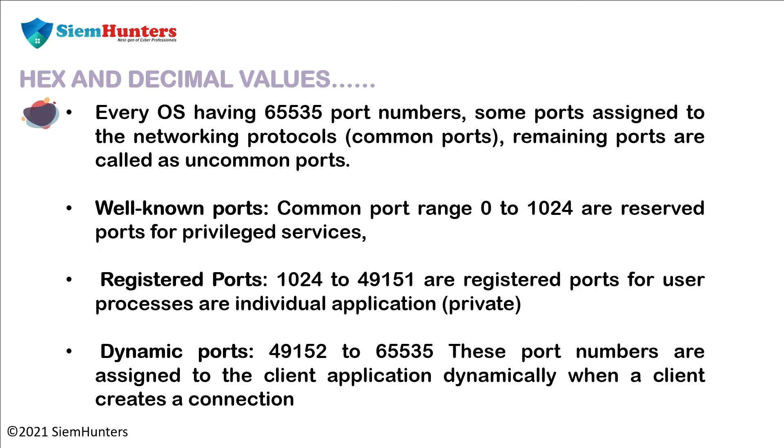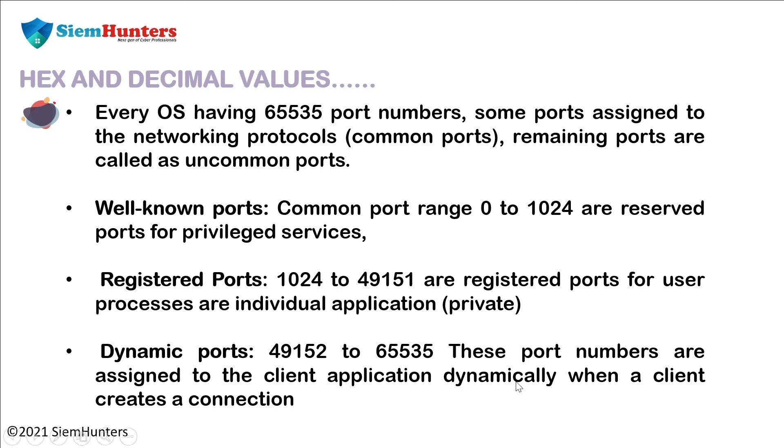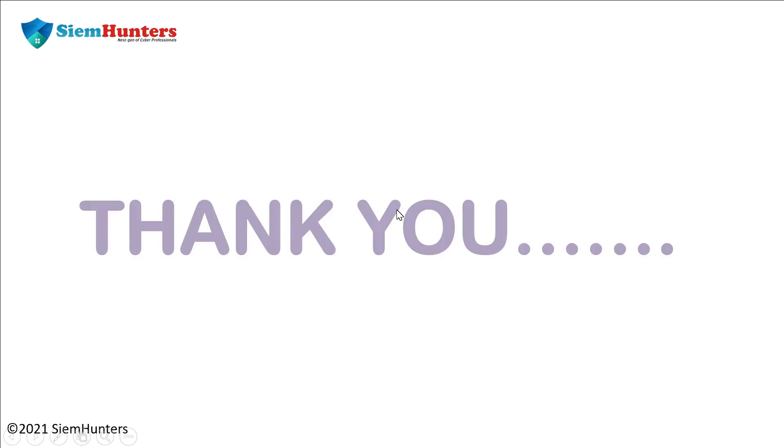Every OS having 65535 port numbers, some ports assigned to the networking protocols are common ports. Remaining ports are called uncommon ports. Well-known ports, common port range 0 to 1024 are reserved ports for privileged services. Next, registered ports, 1024 to 49151 are registered ports for user processes or individual applications that are private. Next, dynamic ports, 49152 to 65535, these port numbers are assigned to the client application dynamically when a client creates a connection.